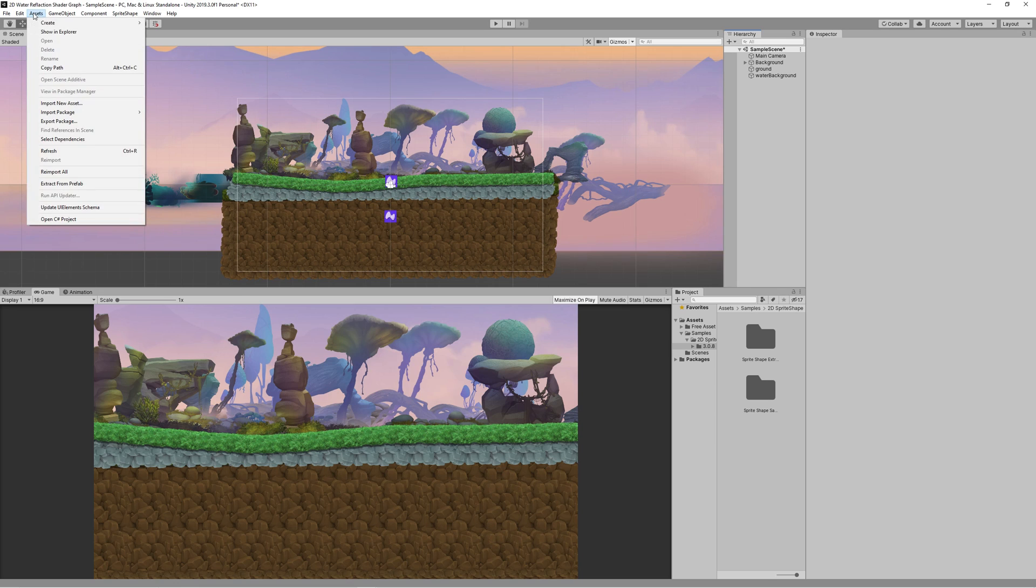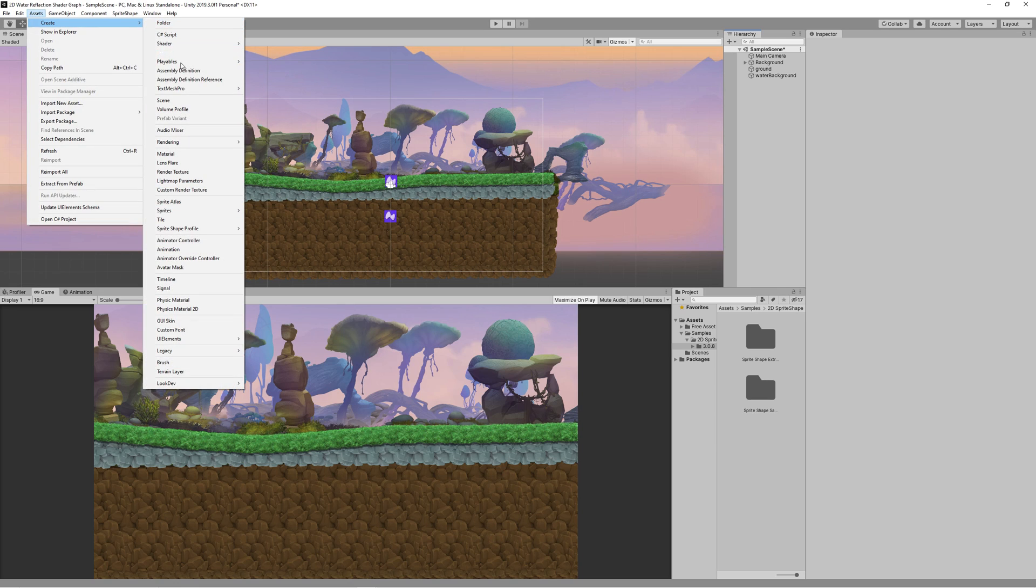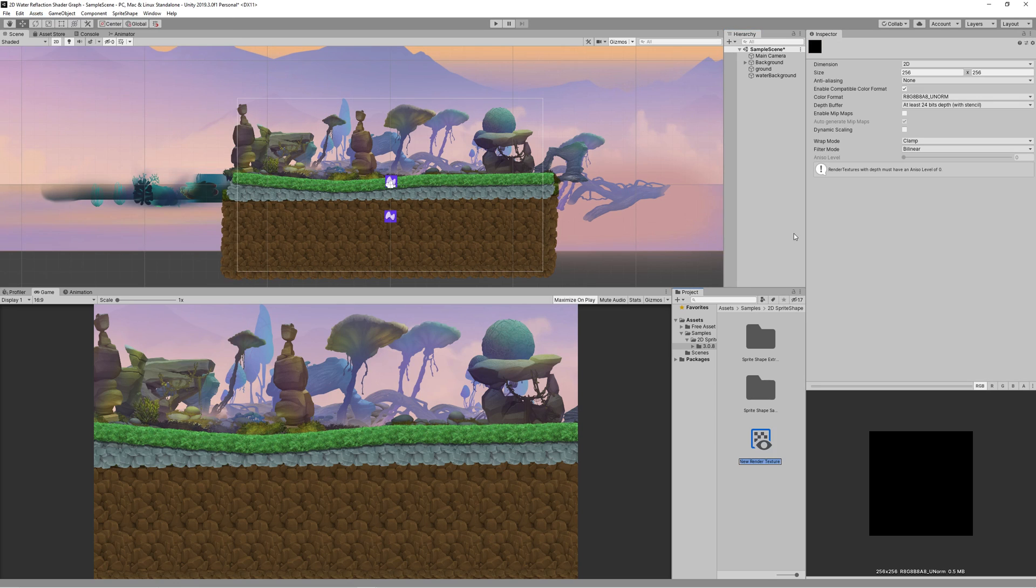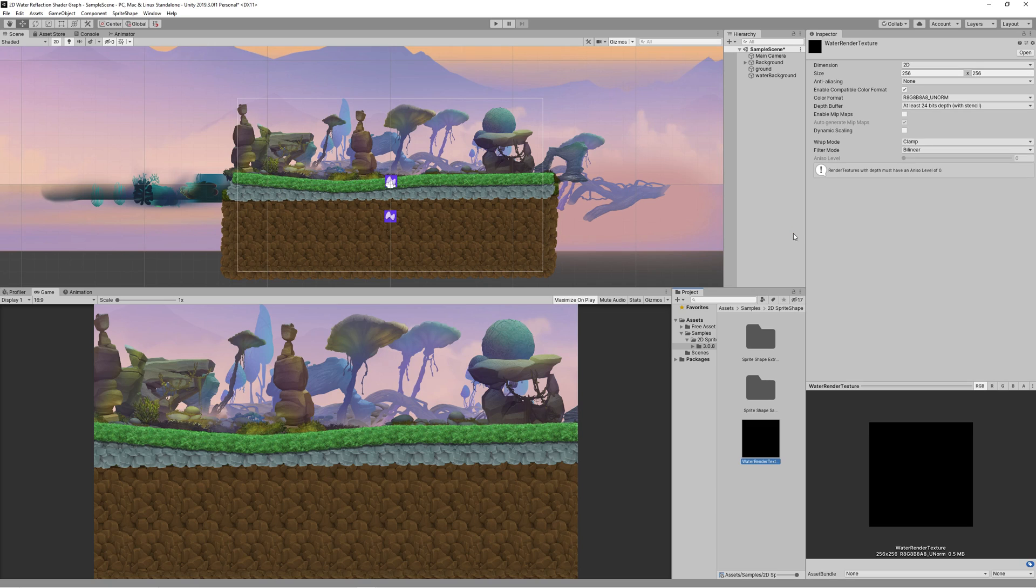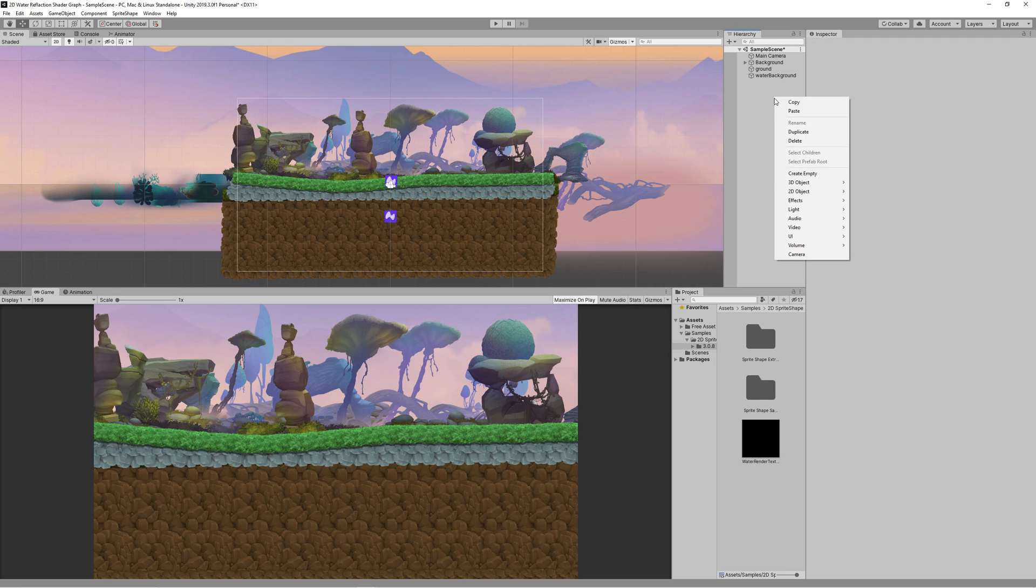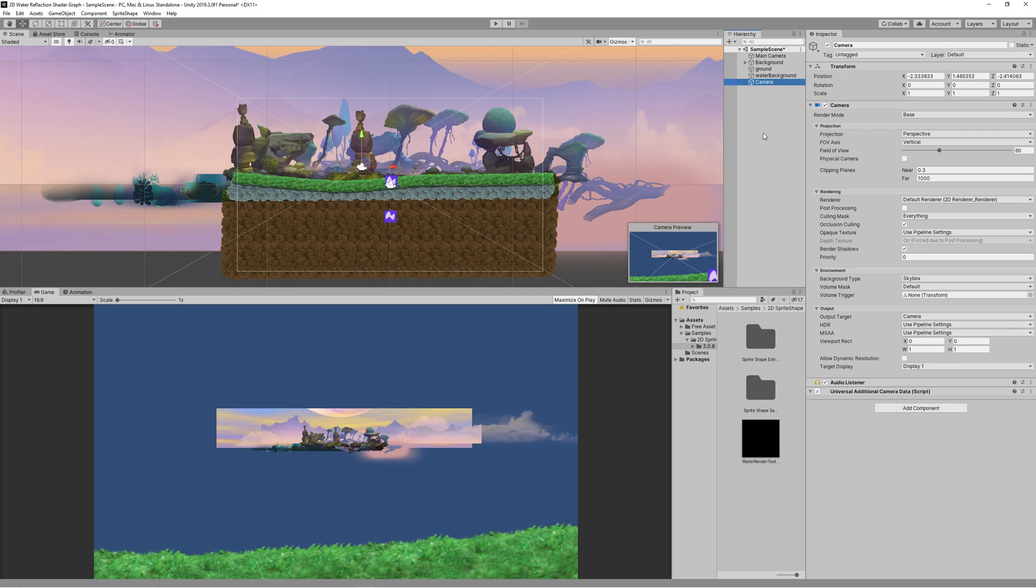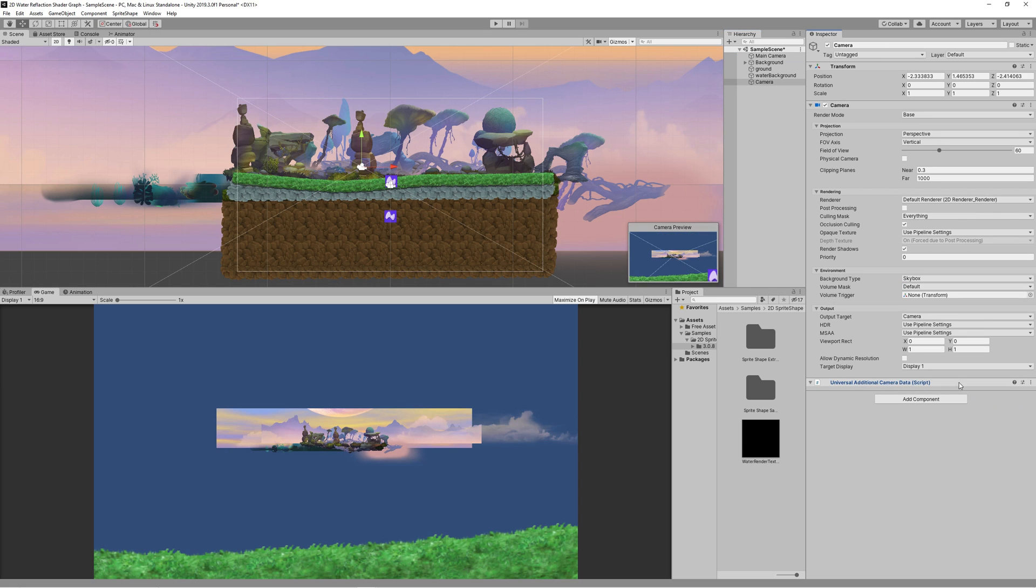Then create render texture. The render texture will be used to render what the new camera will see. We will create a new camera named water camera and we will determine what this camera will be showing. Create new camera, name it water camera, then change the output target to texture and set the texture to the water render texture that we just created.